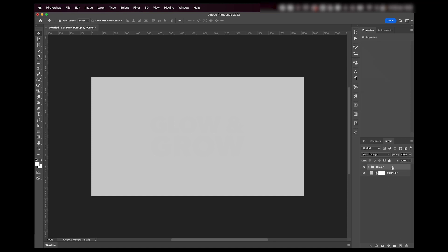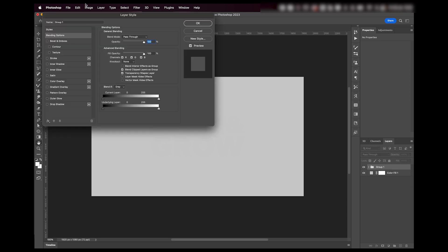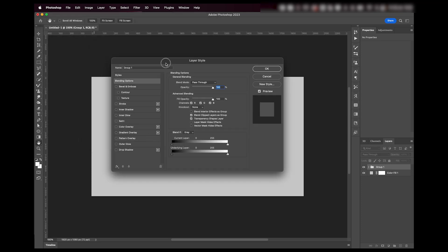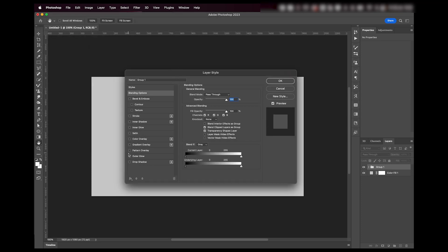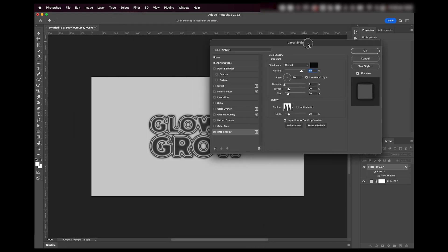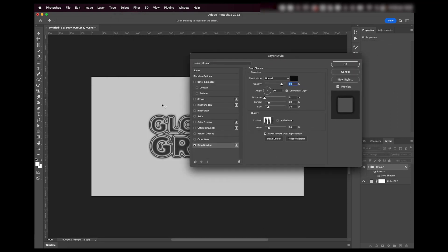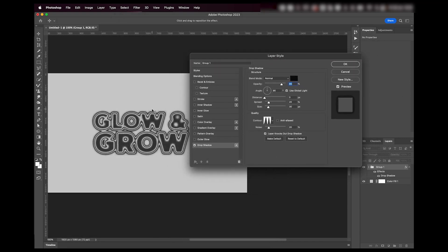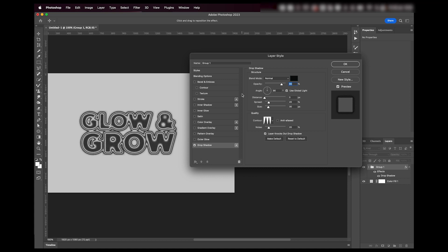You're going to then double click on your text group and we're going to add a drop shadow effect. These are the settings I usually use for something like this, but depending on your artboard size and all that stuff you might end up having a little different results.